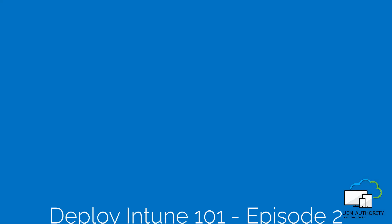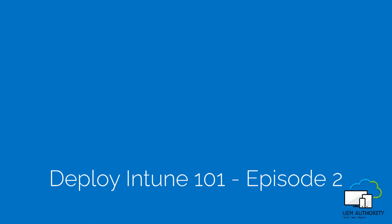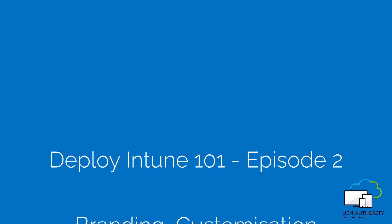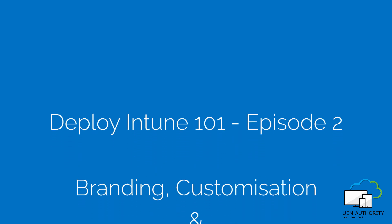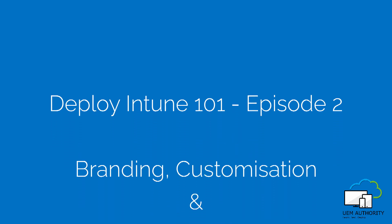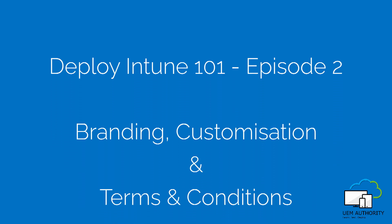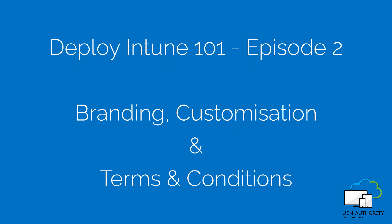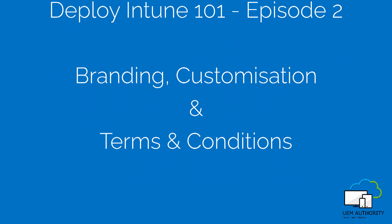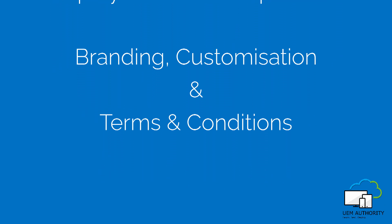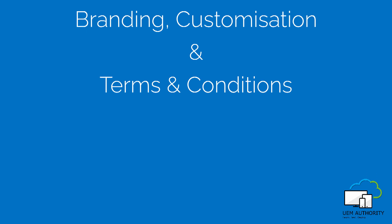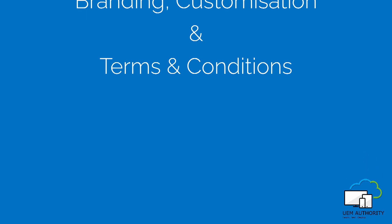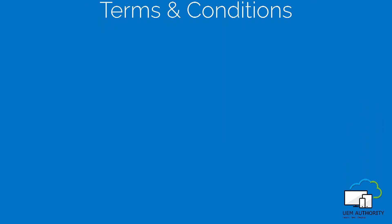Hello and welcome to Deploy Intune 101, a free video training course on how to quickly configure and deploy Intune as a standalone enterprise mobility management solution. My name is Roy and this video is brought to you by UEM Authority. Let's get started.